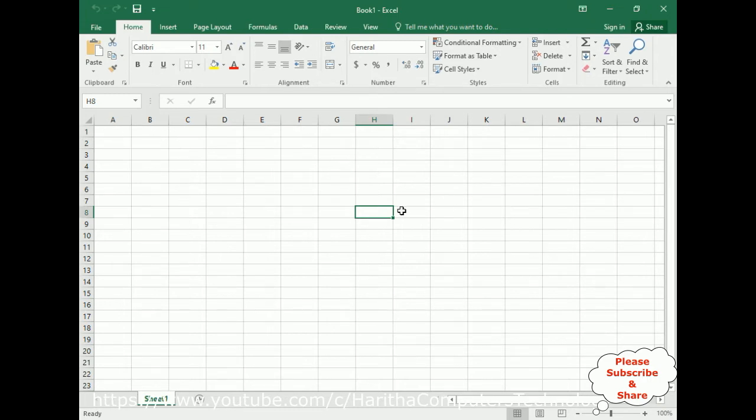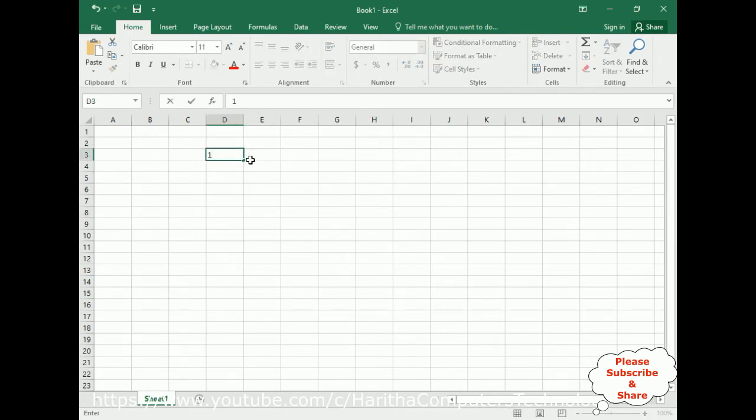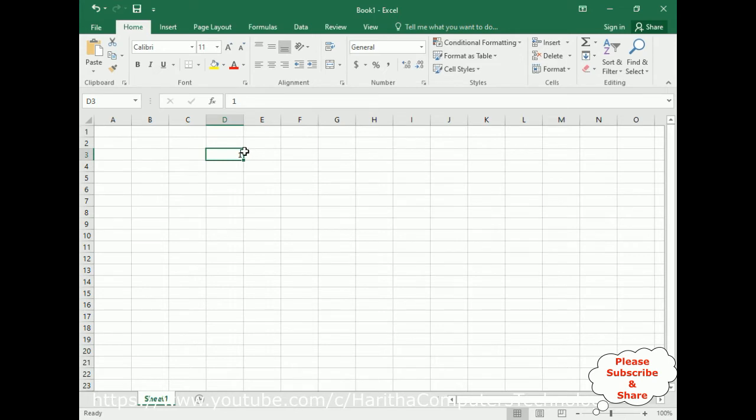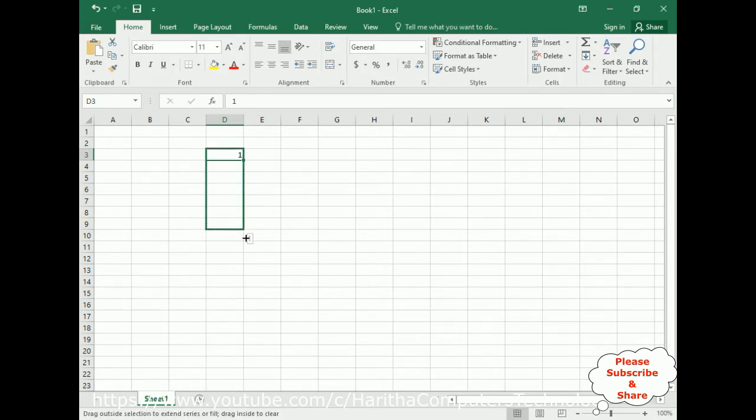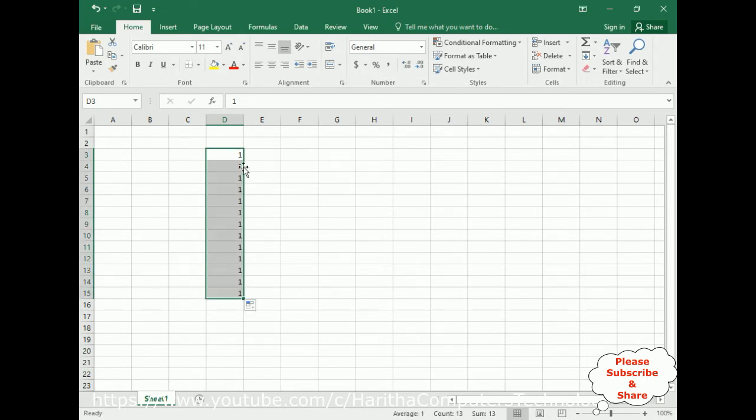I am typing 1. Now I'm showing some default settings. If I add 1, notice when I put the cursor at the corner of the cell we got the plus symbol with black color. Just drag and pull down, so here we got it copied—all 1, 1, 1, 1.